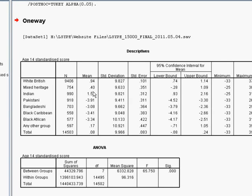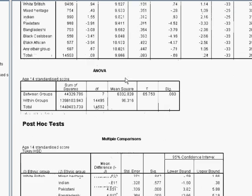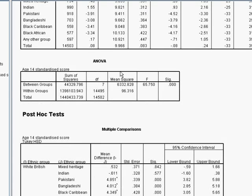We can see straight away where the differences between our groups could lie from this descriptives table. And we now need to go and find out if these differences are actually statistically significant.